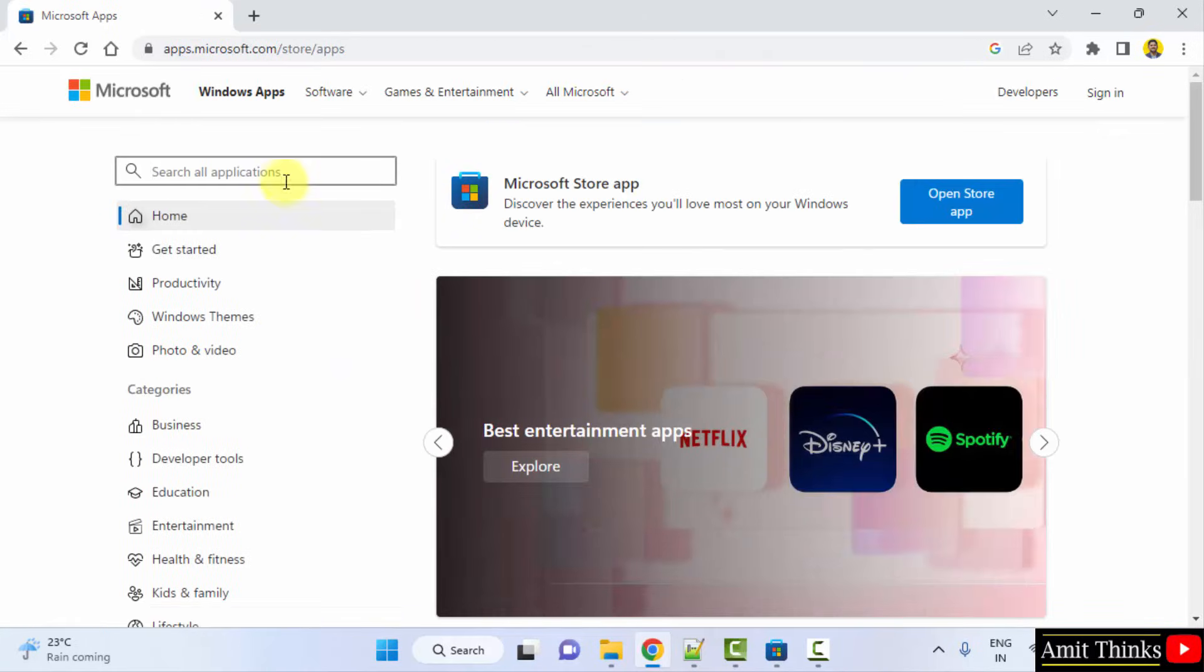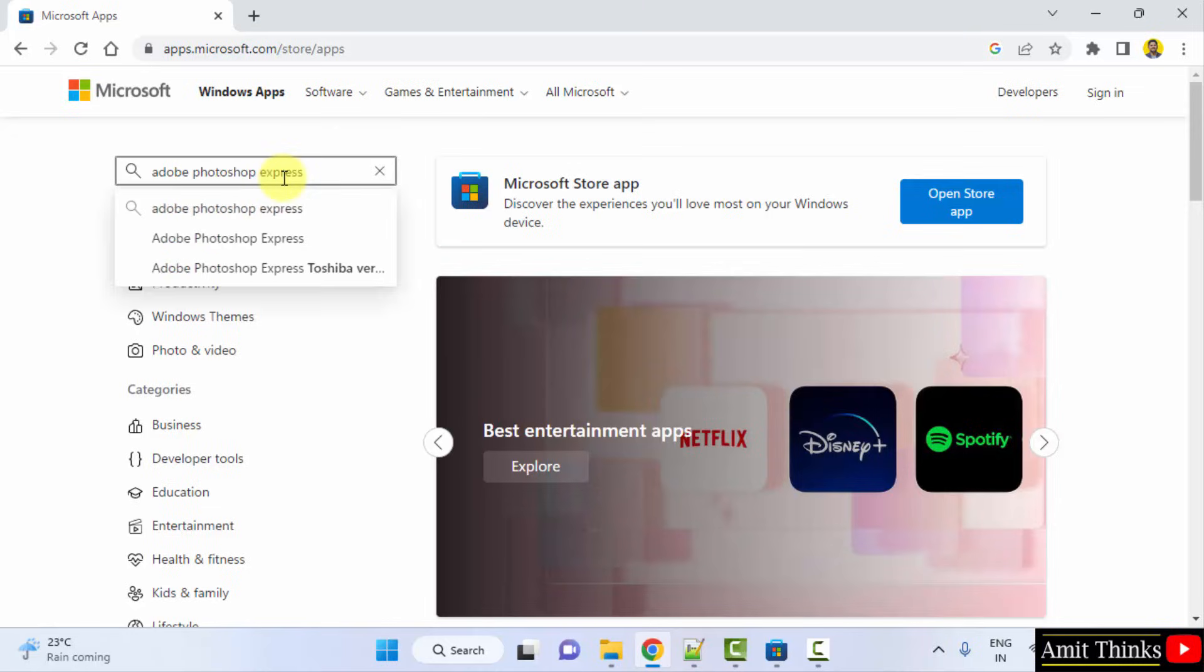After clicking, type the application you want, that is Adobe Photoshop Express, and press enter.